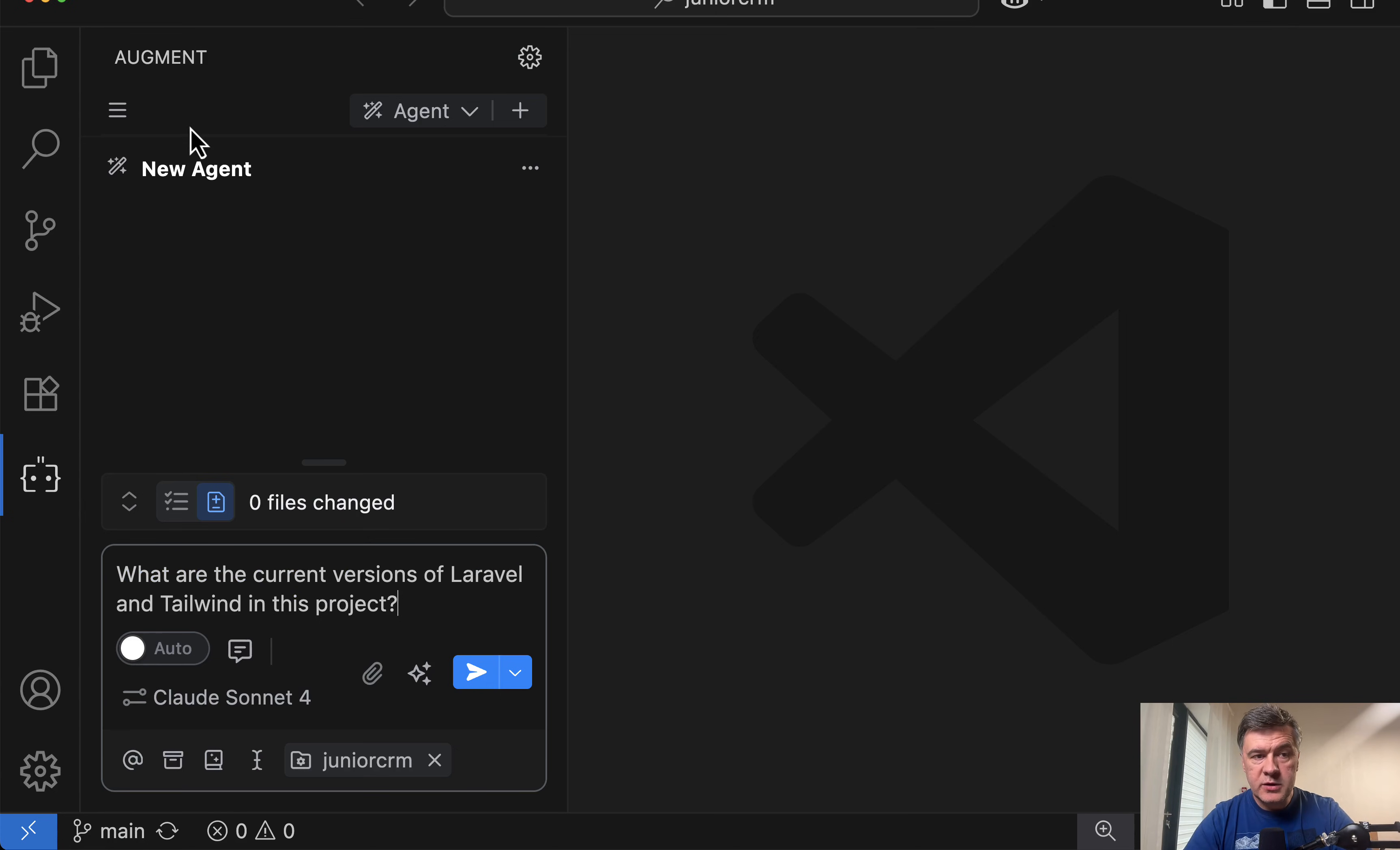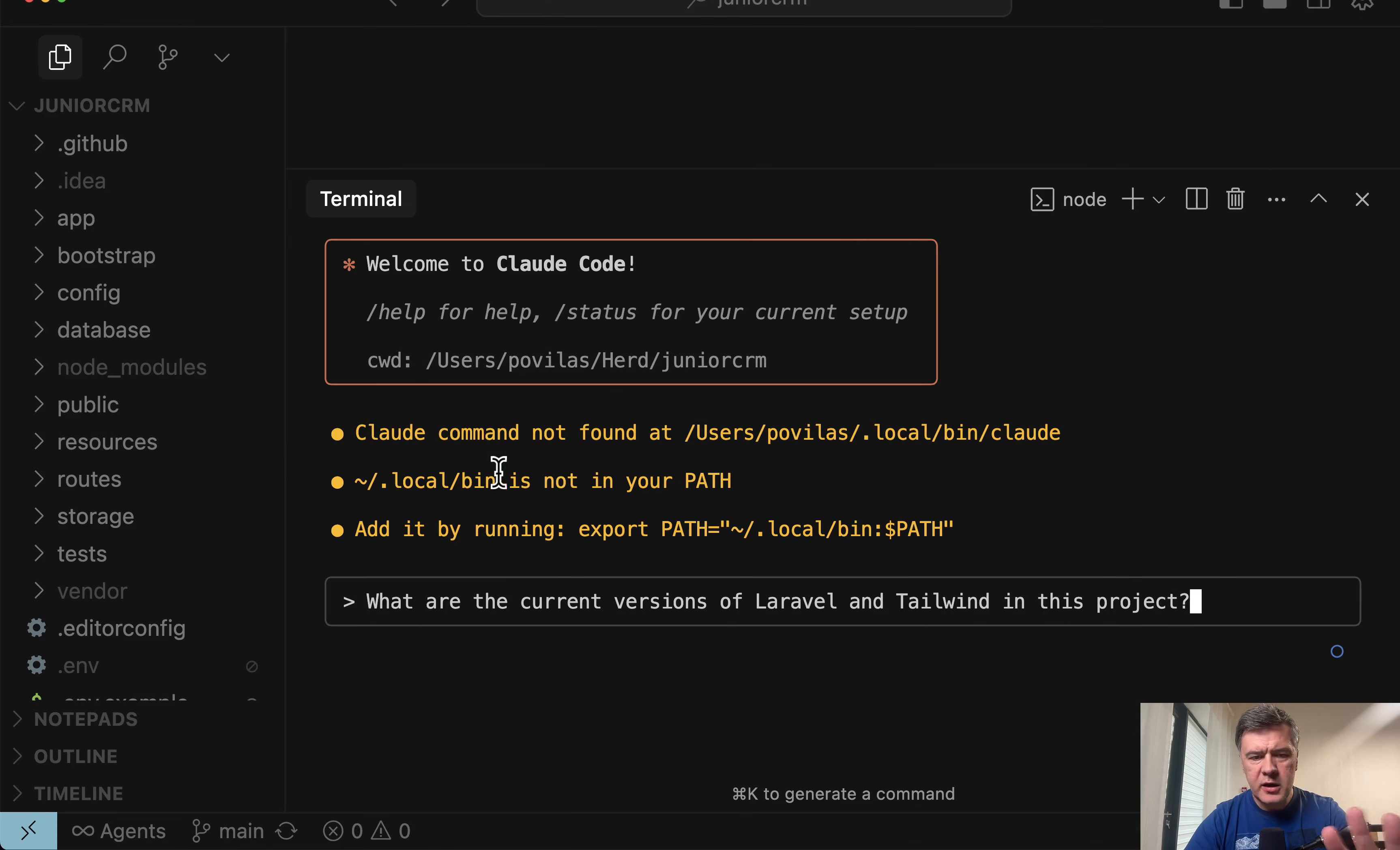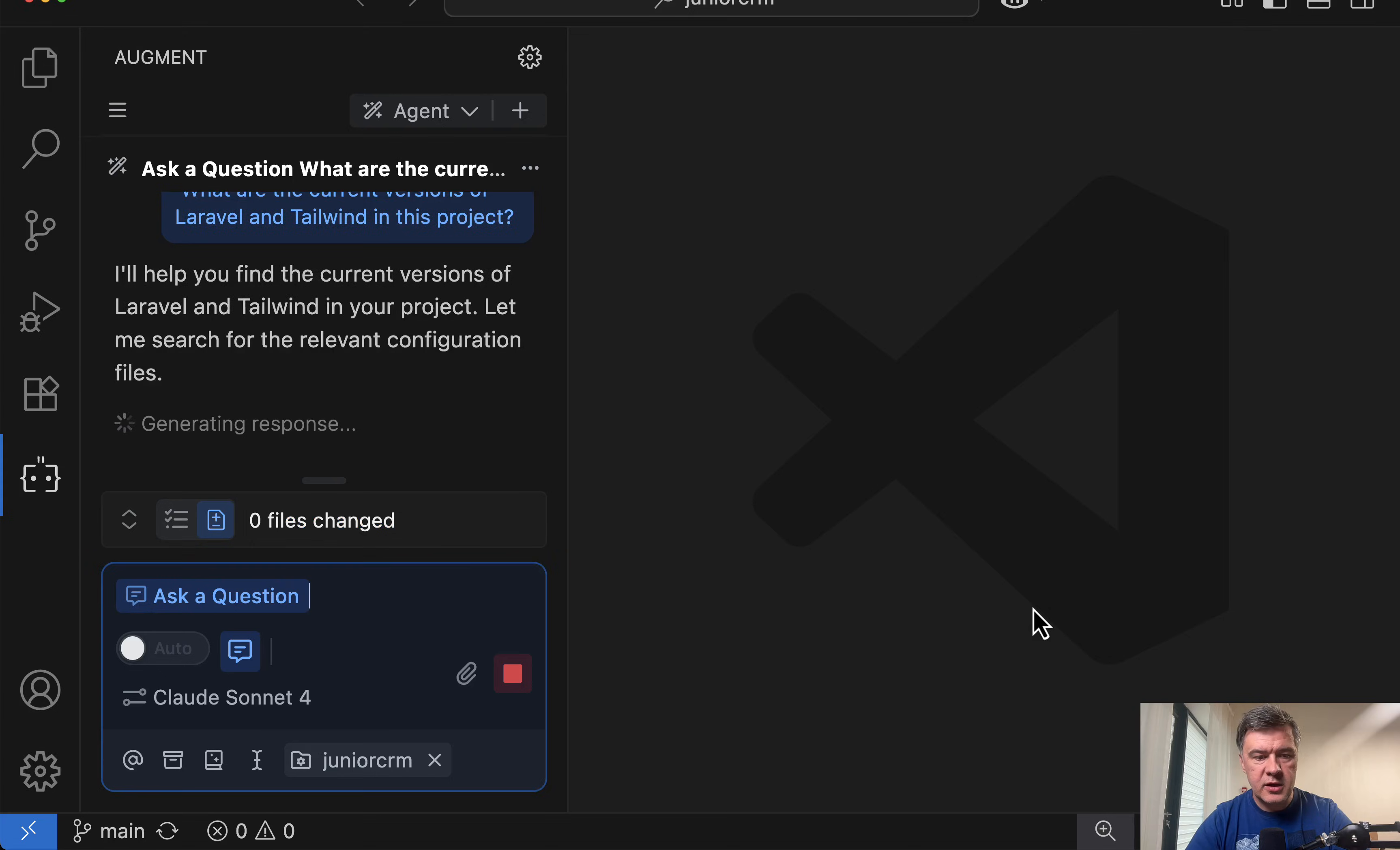So here I am in VS Code with Augment installed, and we will ask a question. You can click here, and this prompt becomes a question. We will add the same thing in Claude Code. Here I am in cursor with Claude Code opened. Ignore these warnings, I'll fix them later. Let's see what would be the answer for the current versions of Laravel and Tailwind, and how fast it would provide the answer. So send to agent and enter here.